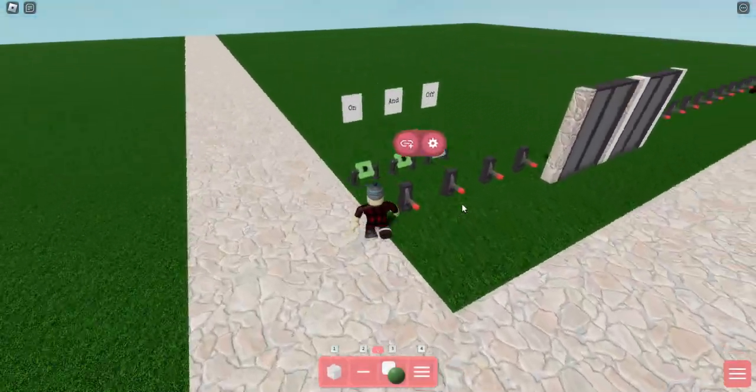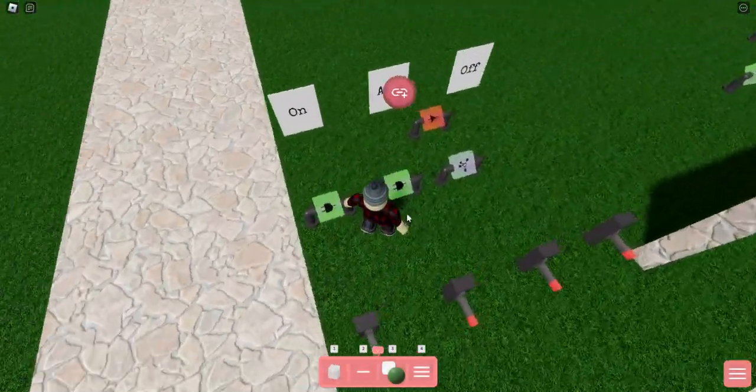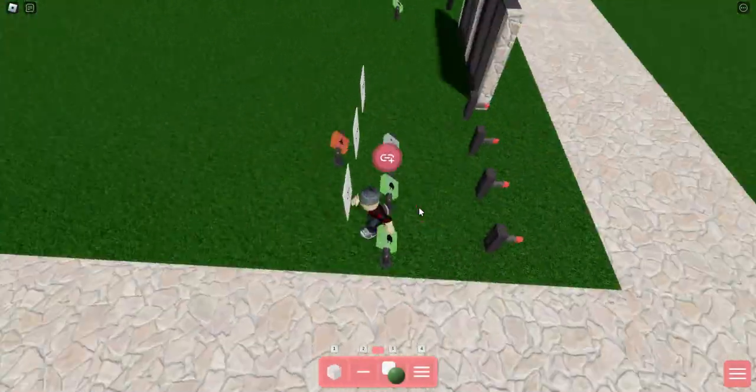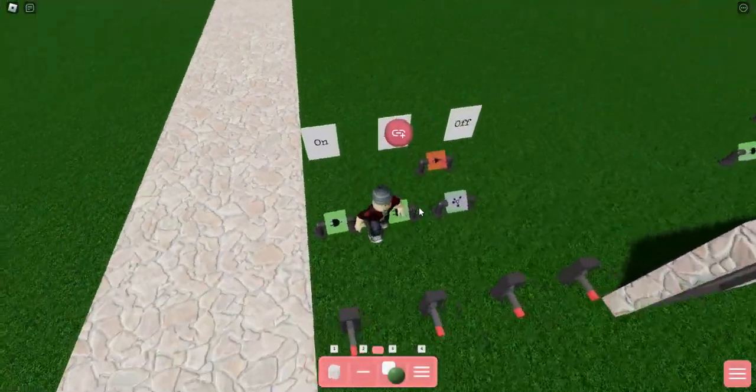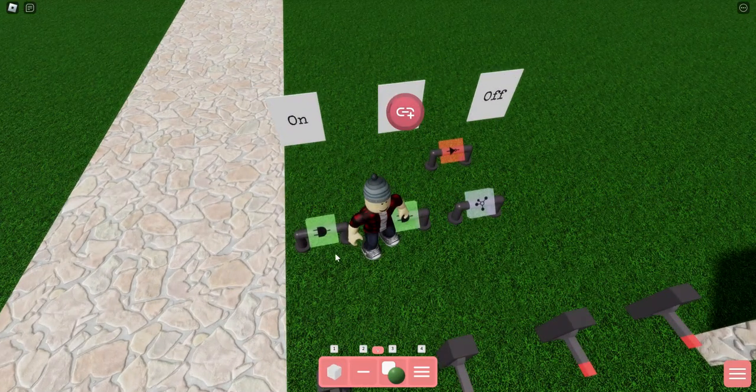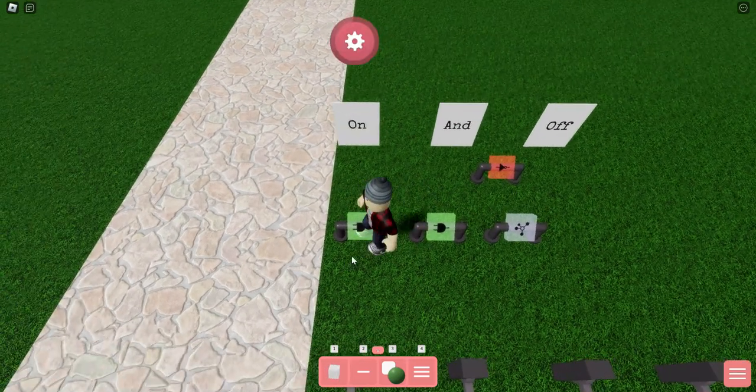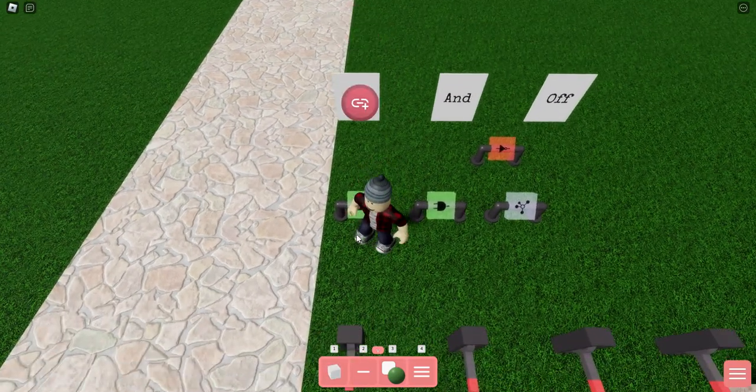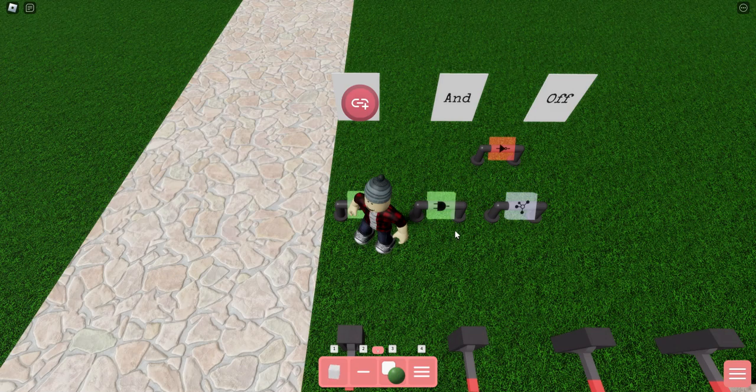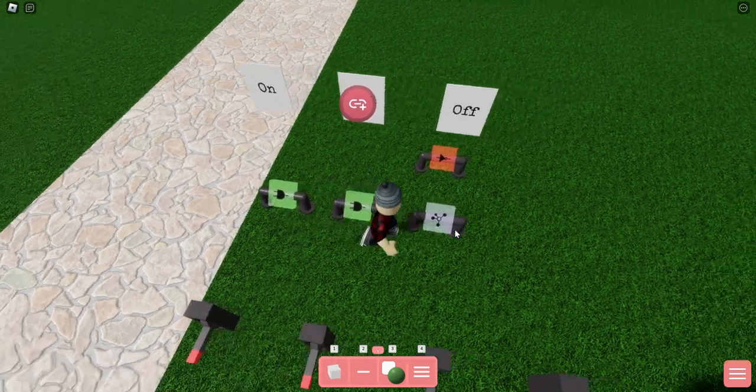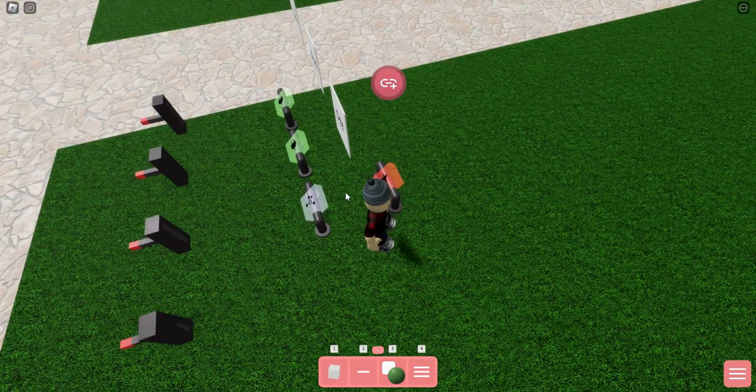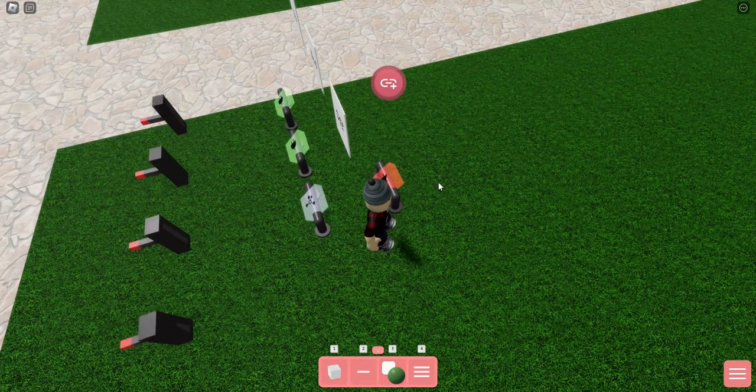Basically you're going to set up your contraption. These are just labels, you don't need to put them. You're going to want two ands, a link hub, and a not.